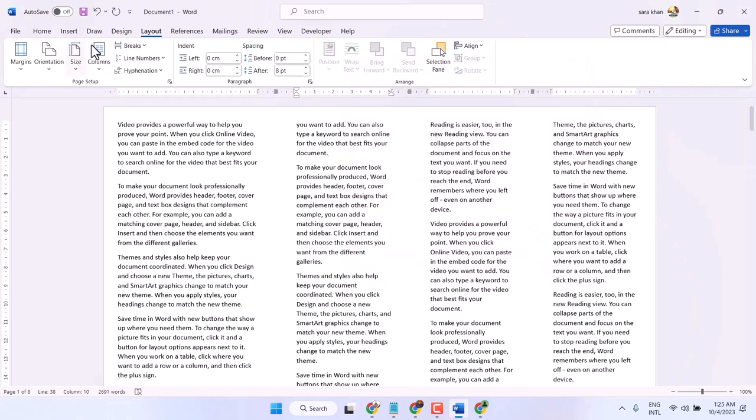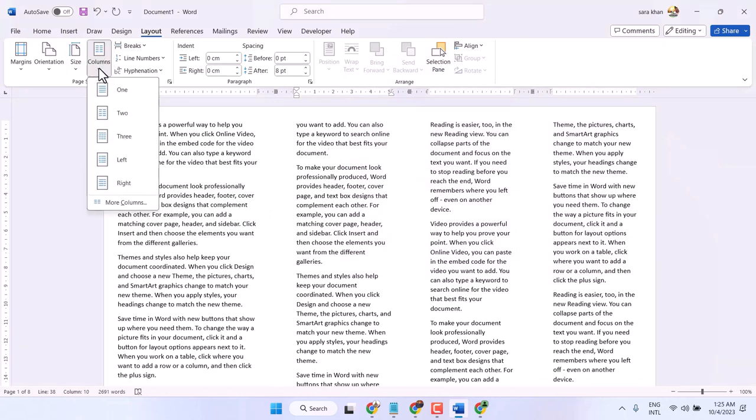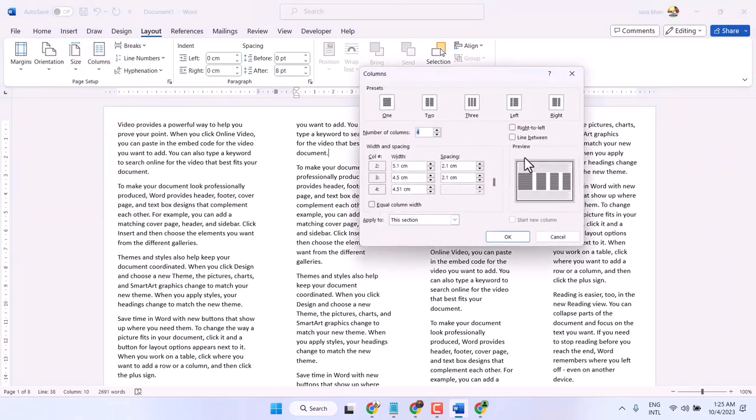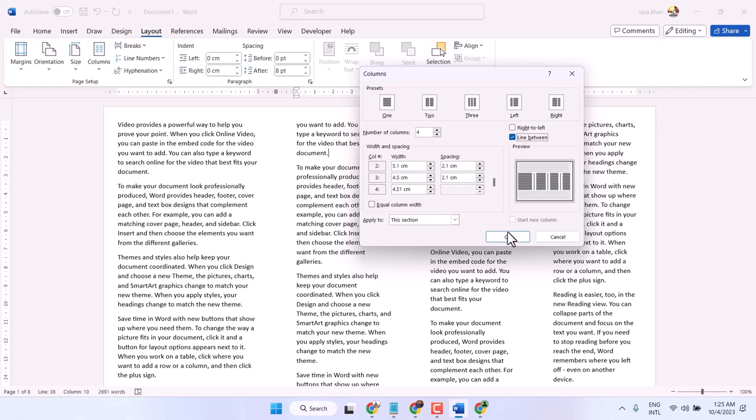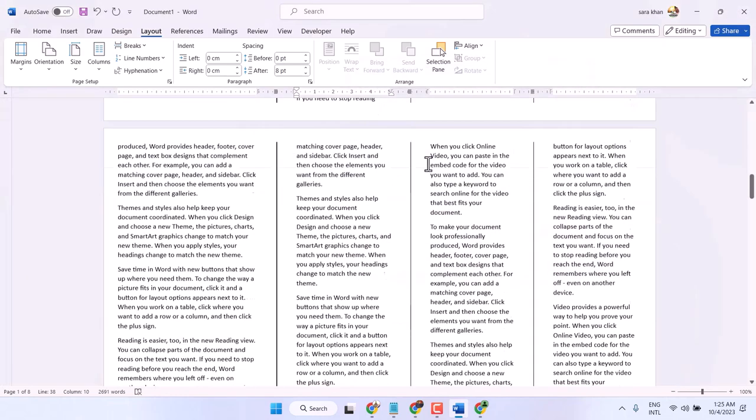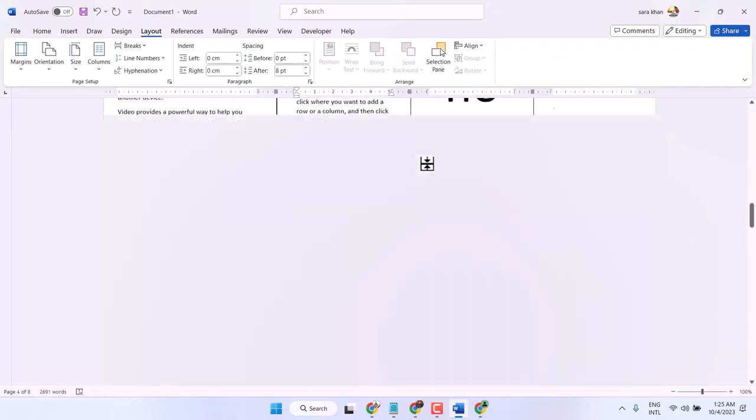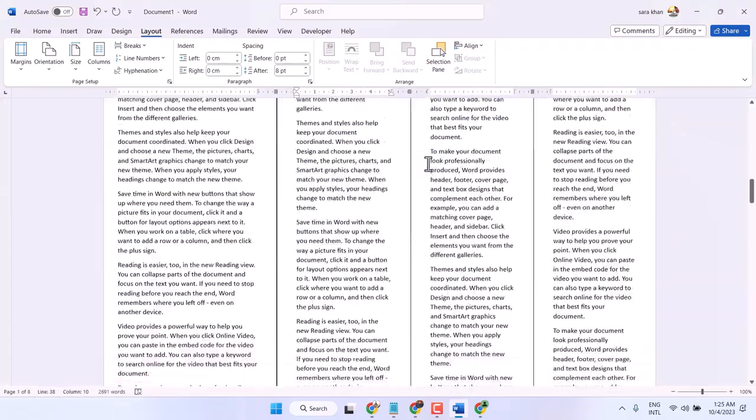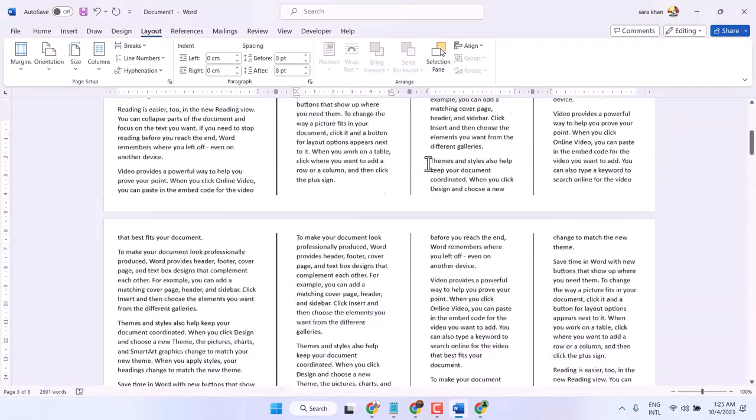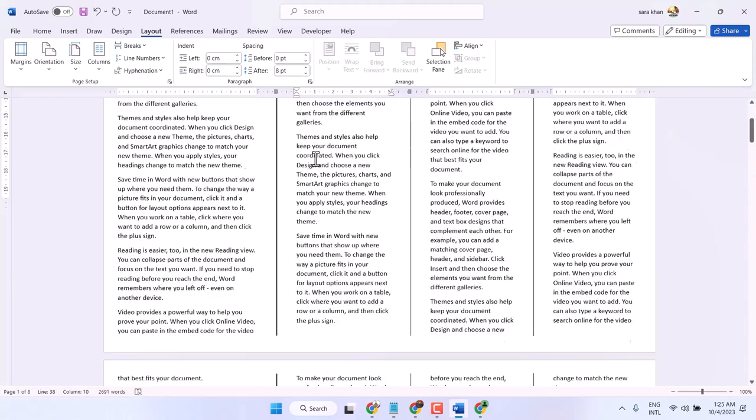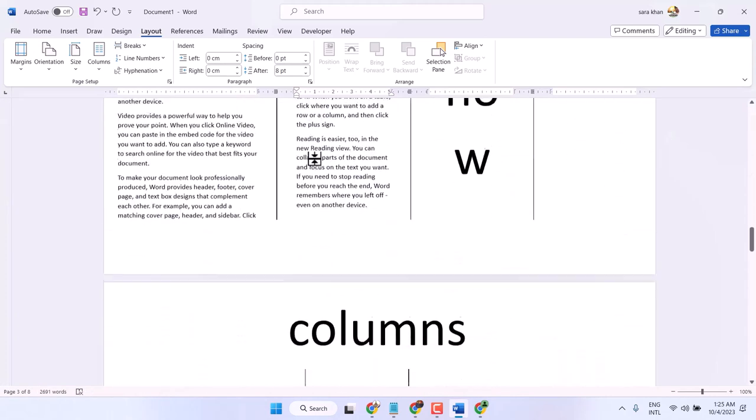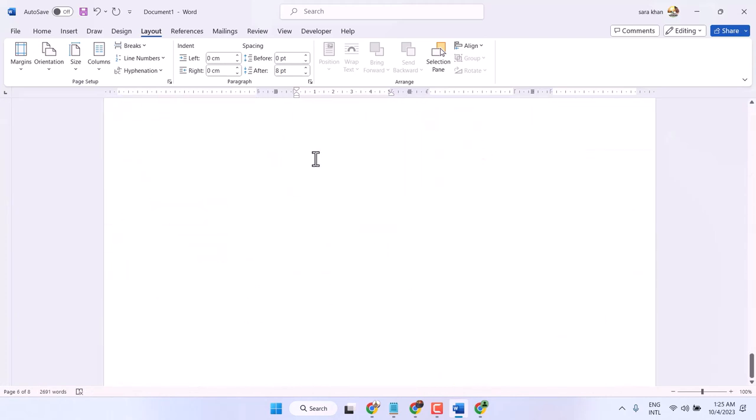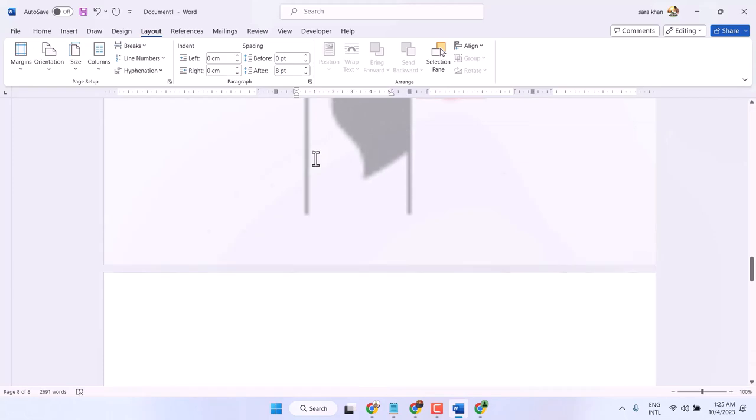To add line, go to Column, More Columns, and check this box Line Between. So it will automatically apply columns in whole document.